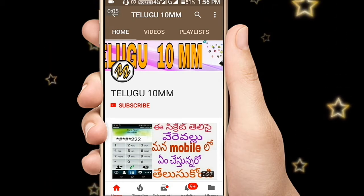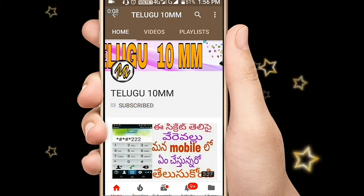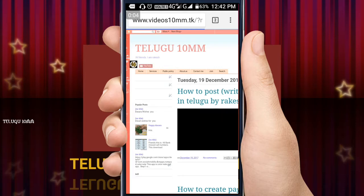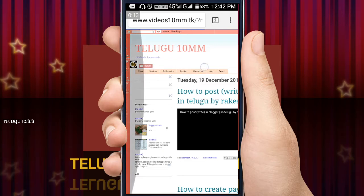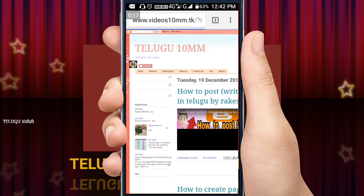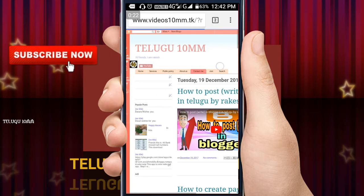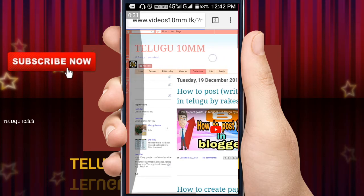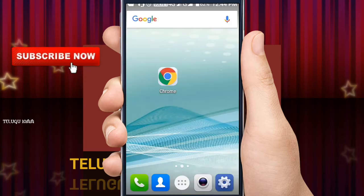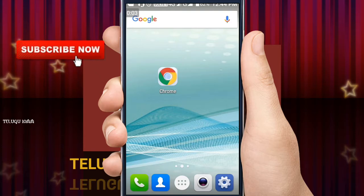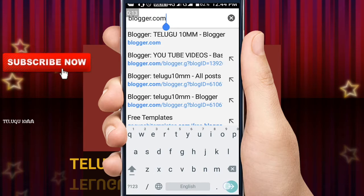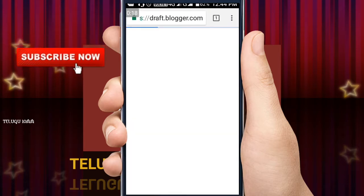I am Rakesh and welcome to Telugu Thane M.